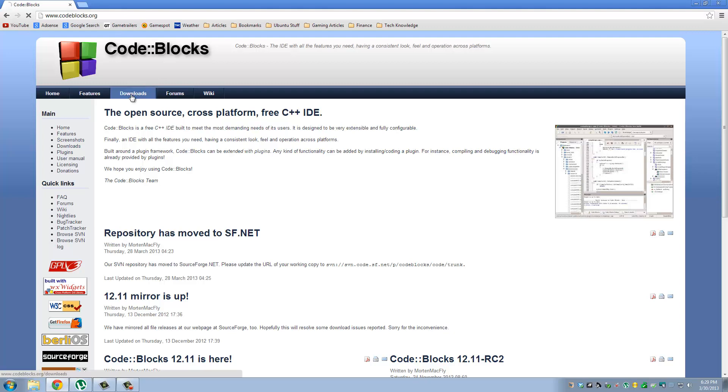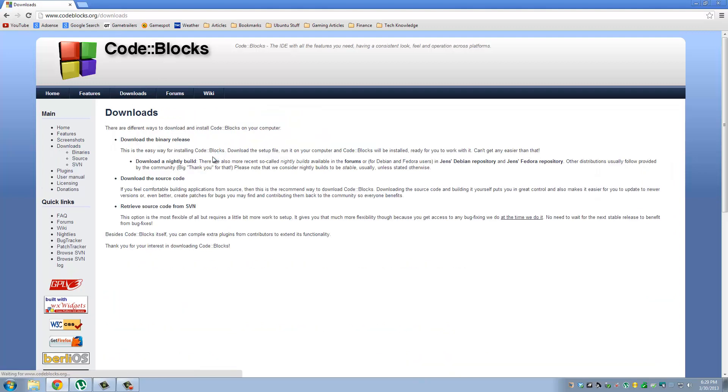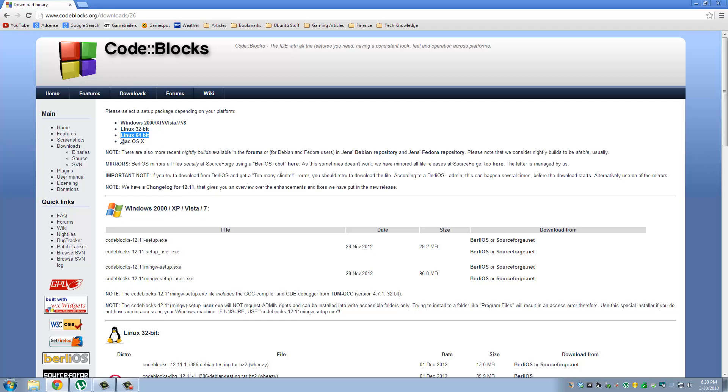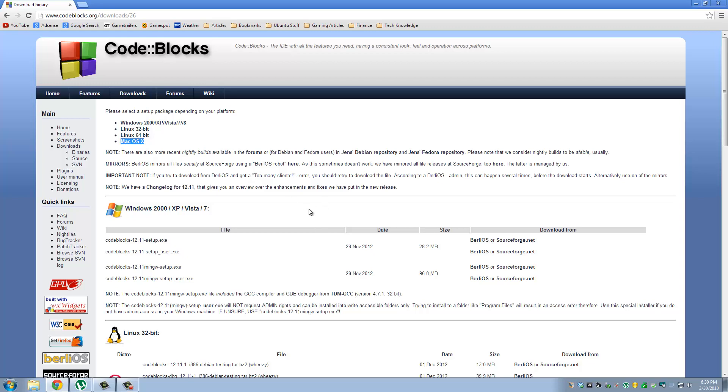Once you're there, click Downloads. Go to Download the Binary Release. And then go to Windows section. And remember, you can download CodeBlocks for Linux or for Mac if you so desire and follow this tutorial no problem. Well, I have a Windows machine, so I'm going to use the Windows version.